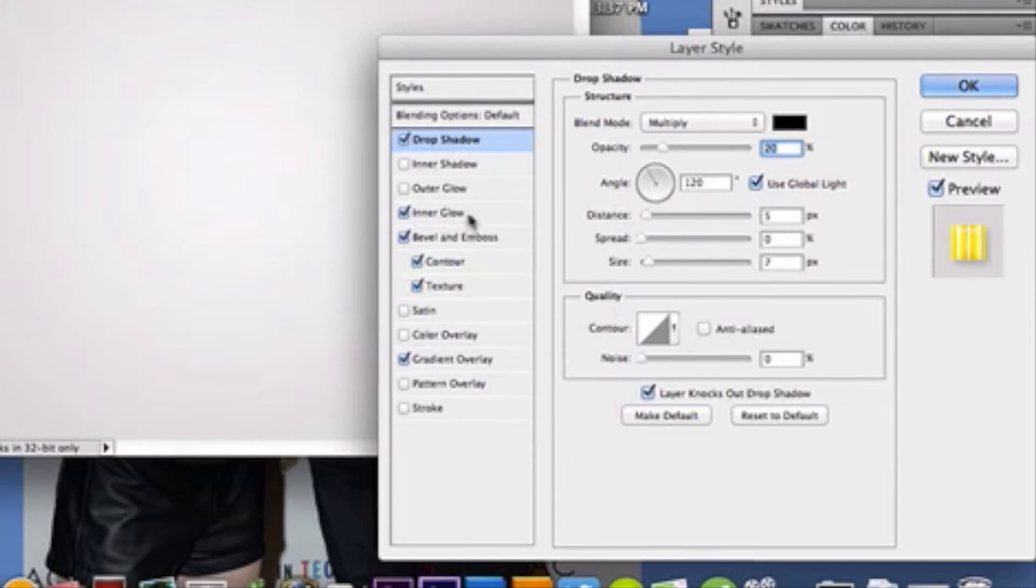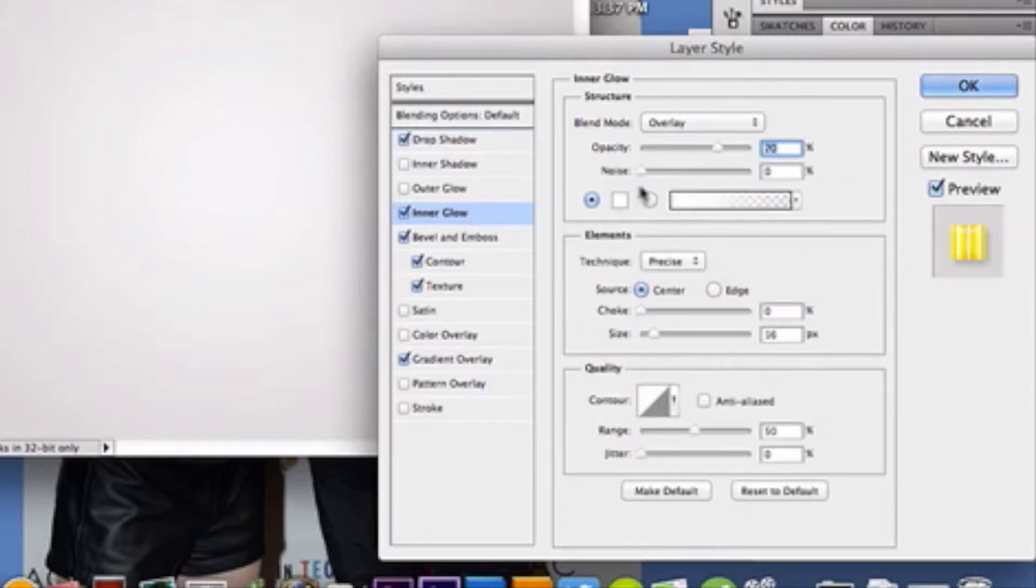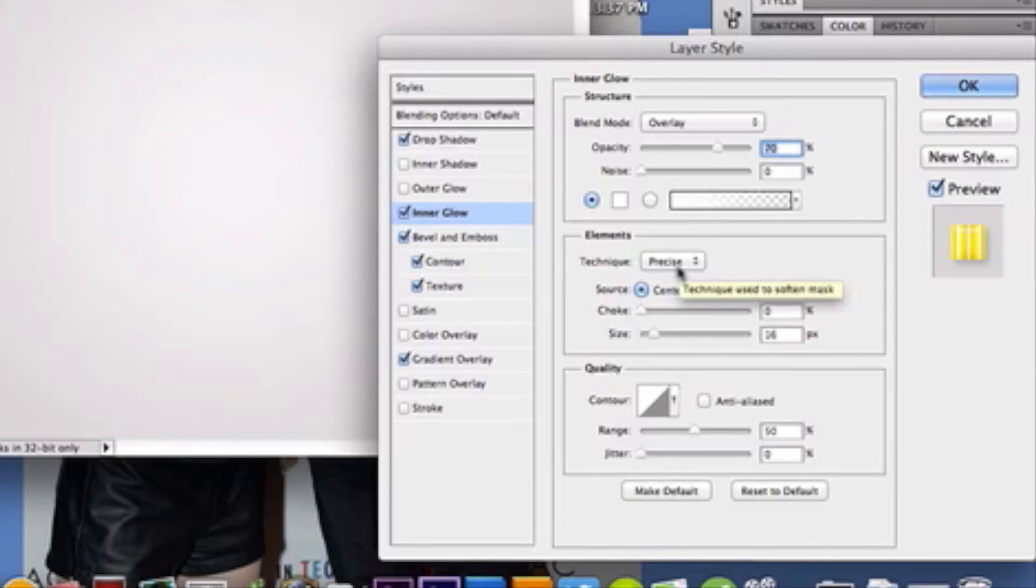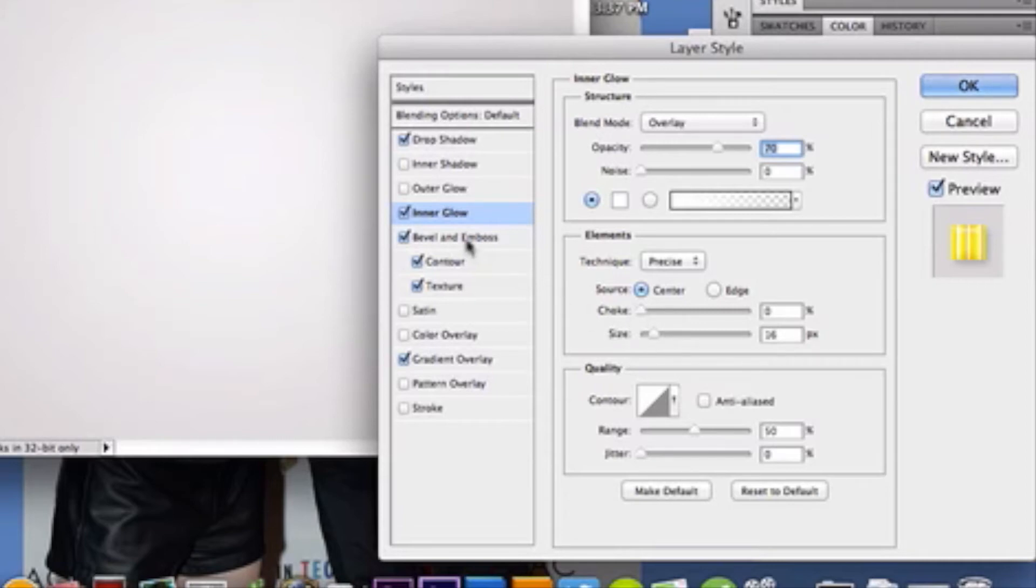Okay, now I'm moving down to inner glow. I chose a white color for my choice. Blend mode's overlay. A 70% opacity. With my technique is precise. Source is center. And your choke is 0. And your size is 16. Alright, let's keep going.